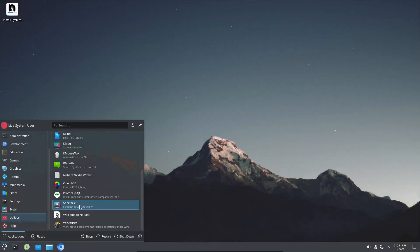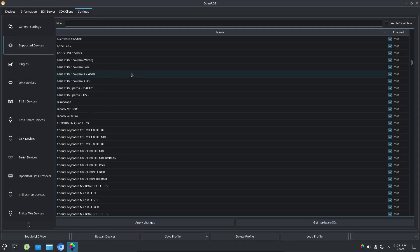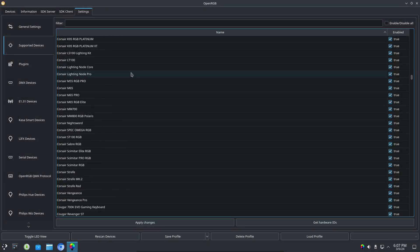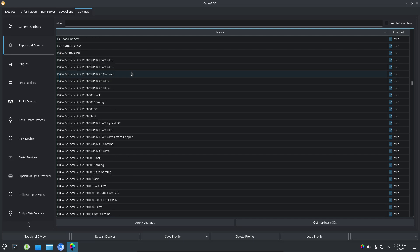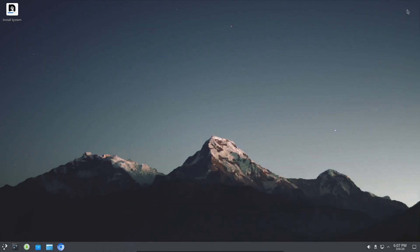Nobara also comes with OpenRGB, which lets you set up your RGB-enabled peripherals if they're supported by the software. I don't have any supported devices, so I couldn't really test that out.